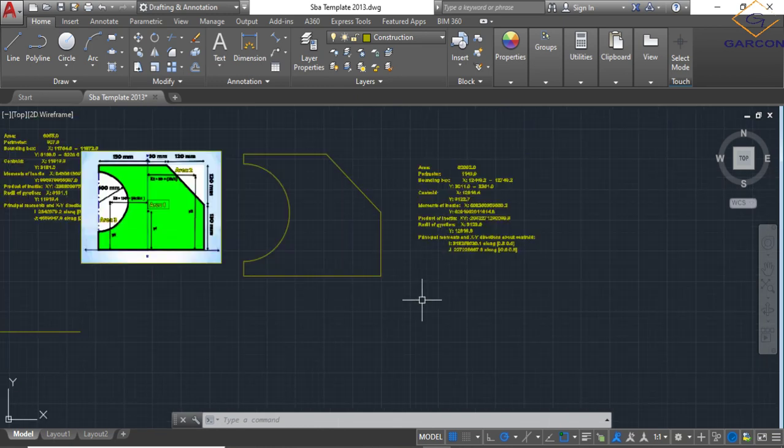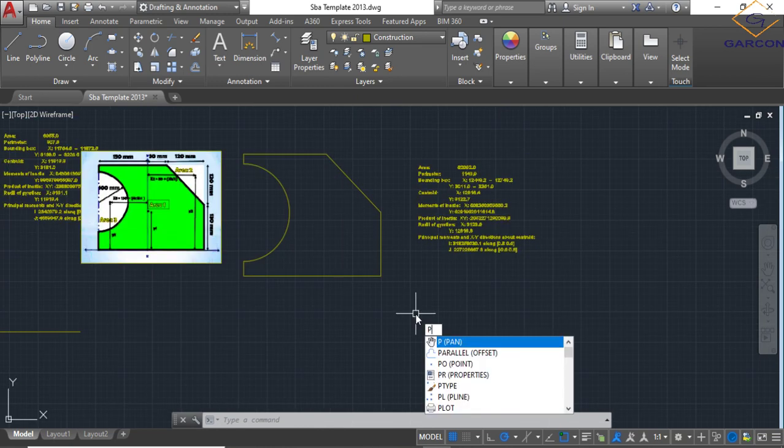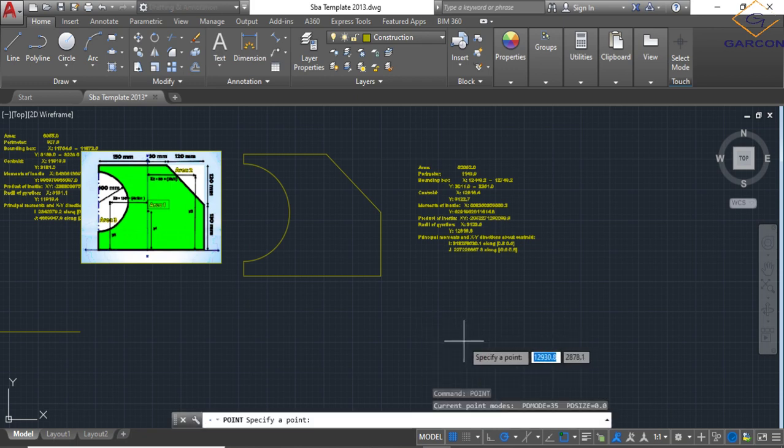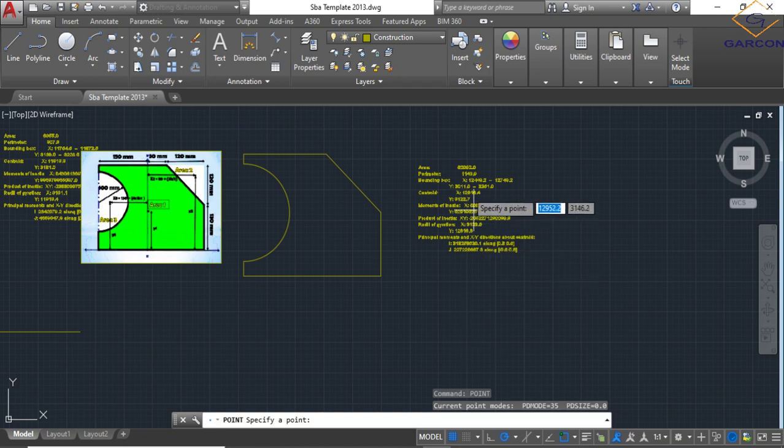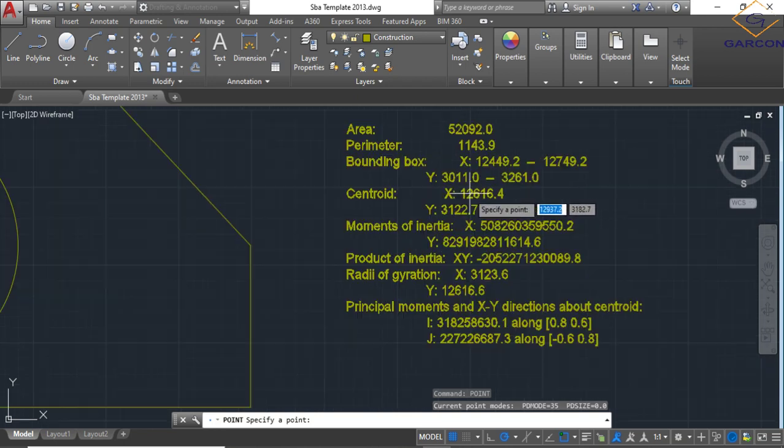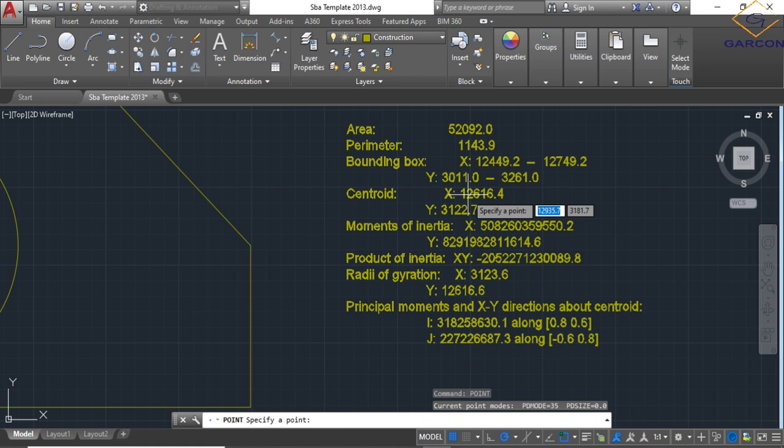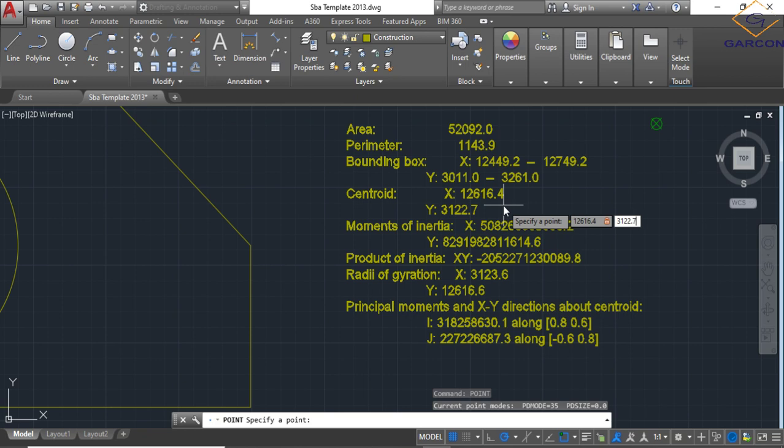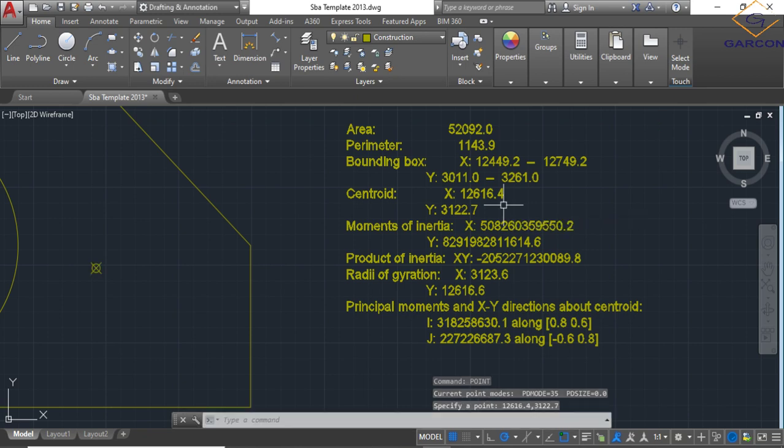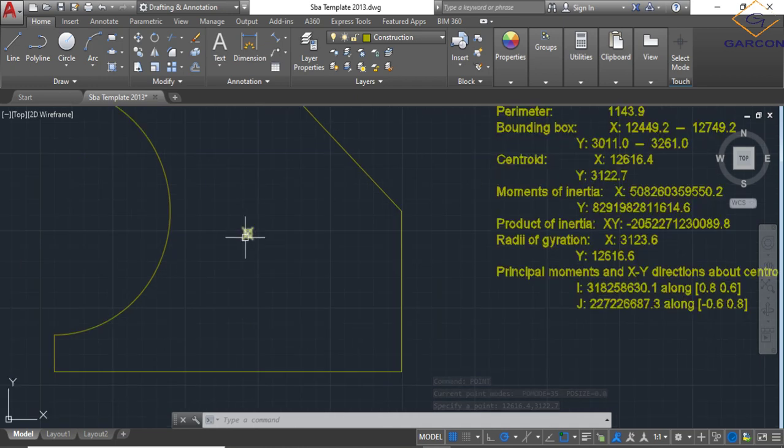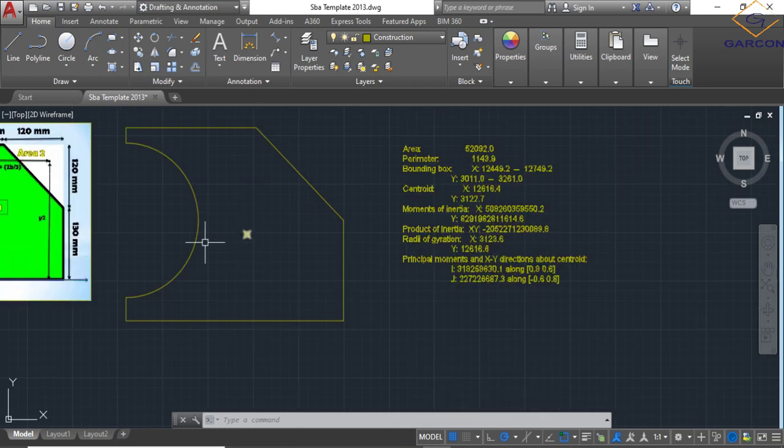Type the word point. P-O-I-N-T, point. And then we type in the X and Y values. So the X value first, then comma, then Y value. So the X value is 126.4, comma, and the Y value now, 312.7, enter.